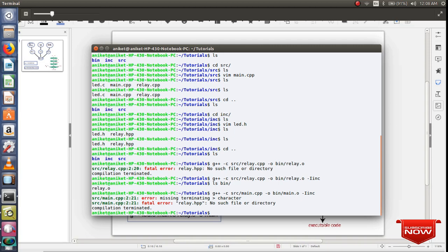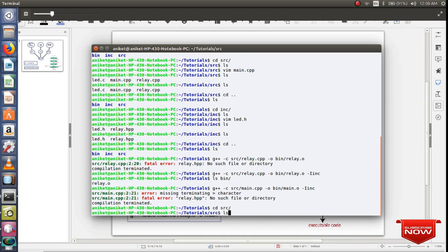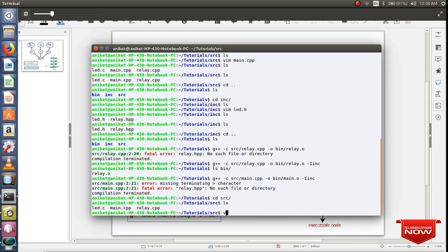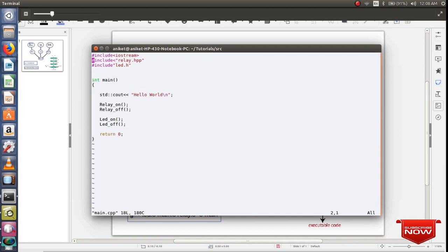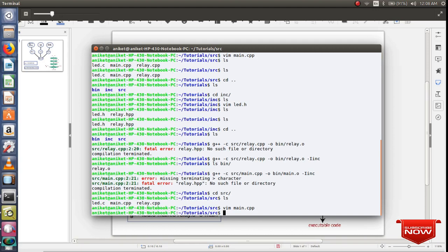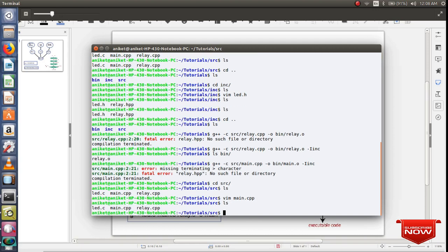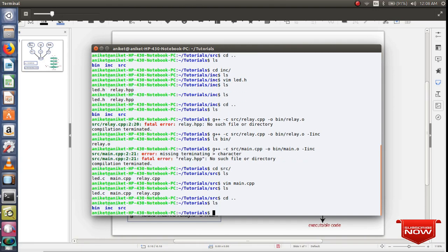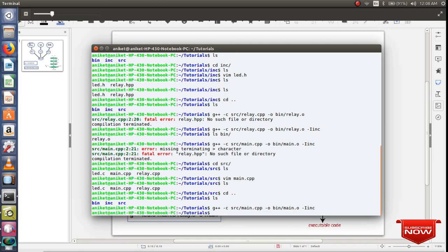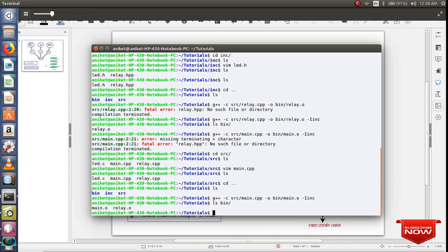Oh, no file or such directory. Okay, so let's go to source and open main.cpp. Okay, this is the error. Let me remove this and then go back to where I was and just ls bin. So if you can see, I have successfully compiled my source code.